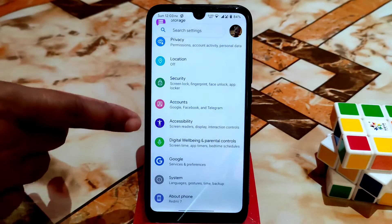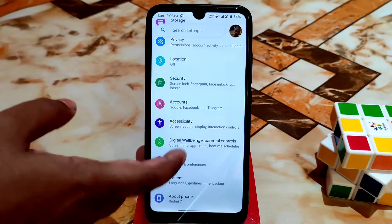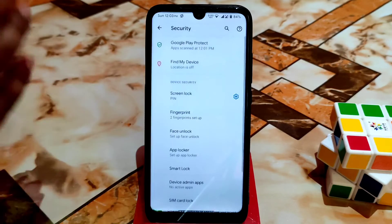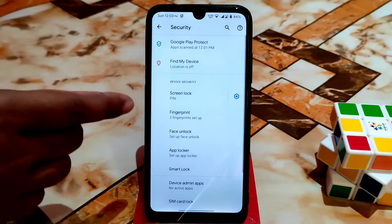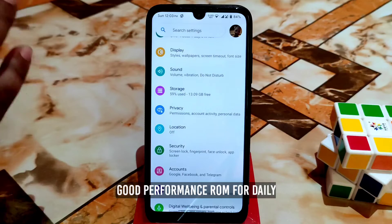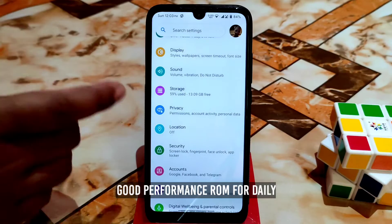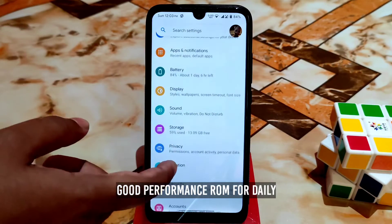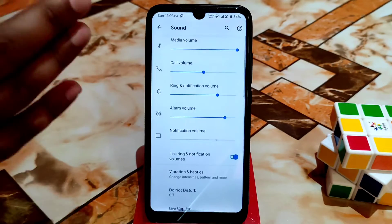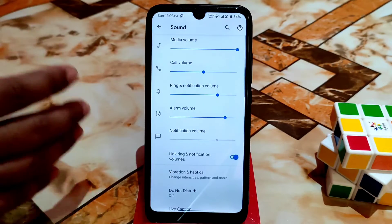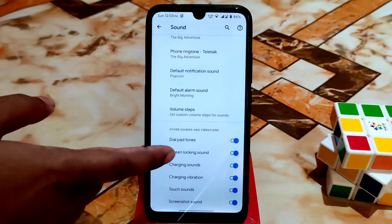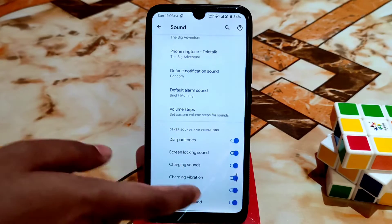We have Digital Wellbeing installed and working — no problem. Accessibility, accounts, and security — we have everything like face unlock and app locker, all working pretty much fine with no issues. In the sound section, there are so many customizations available, just as before.